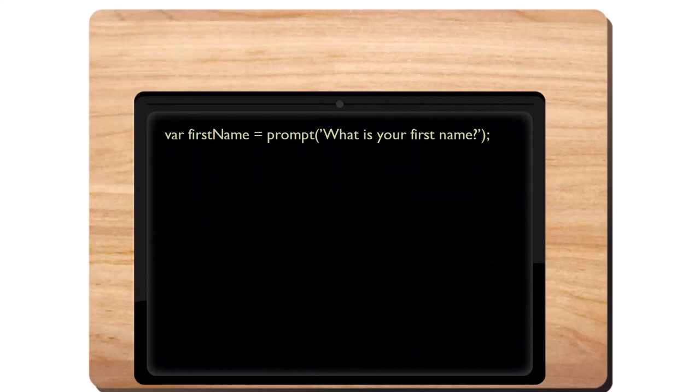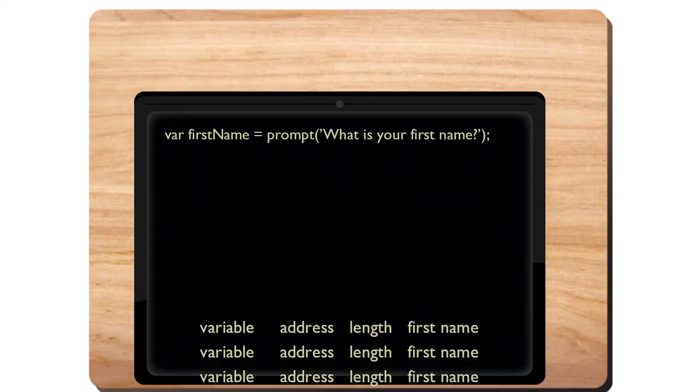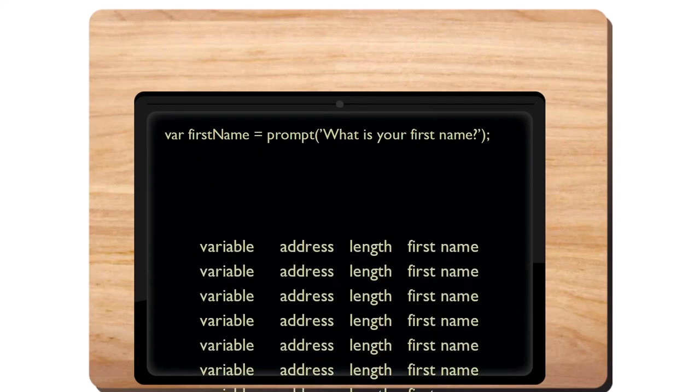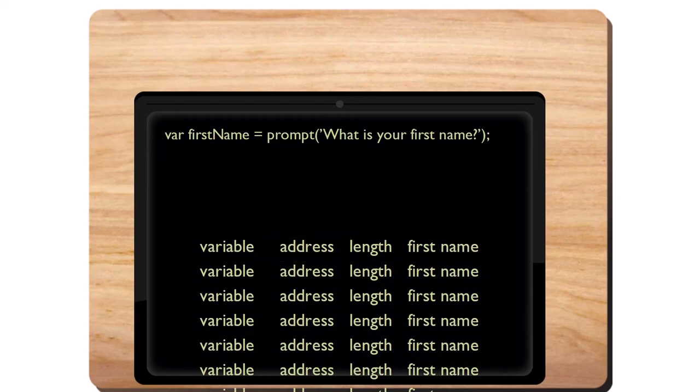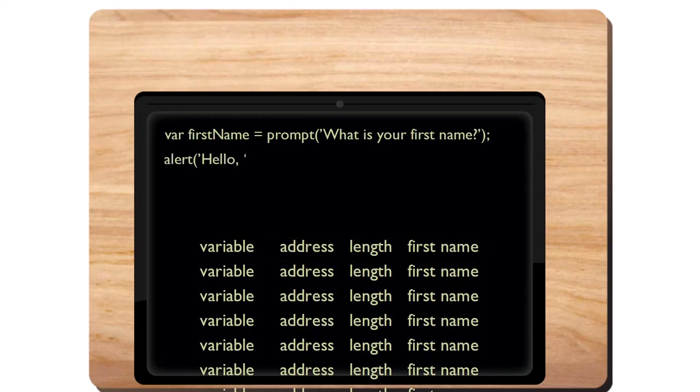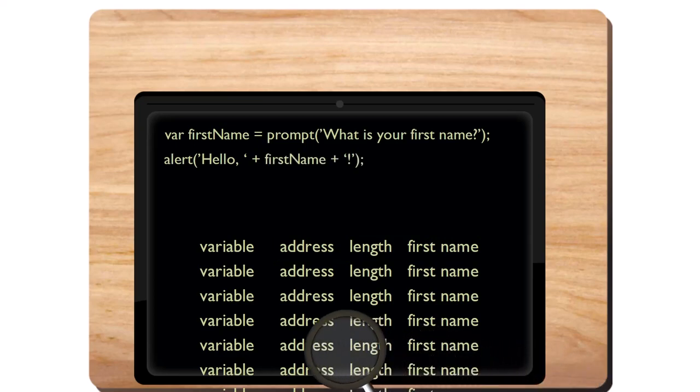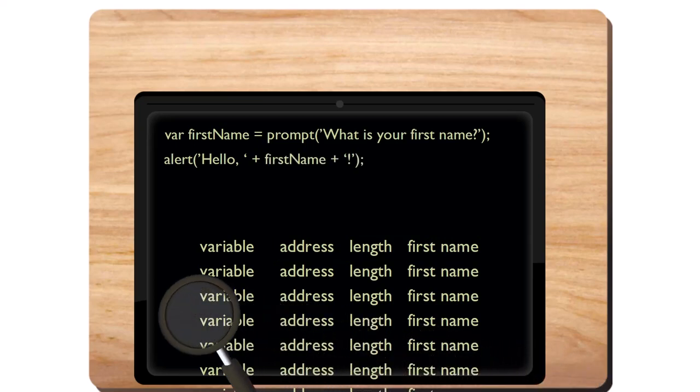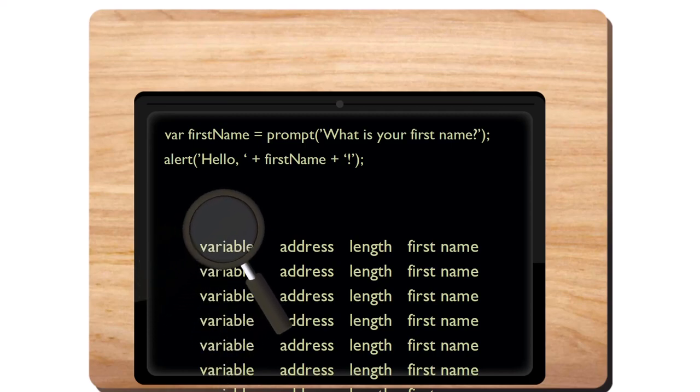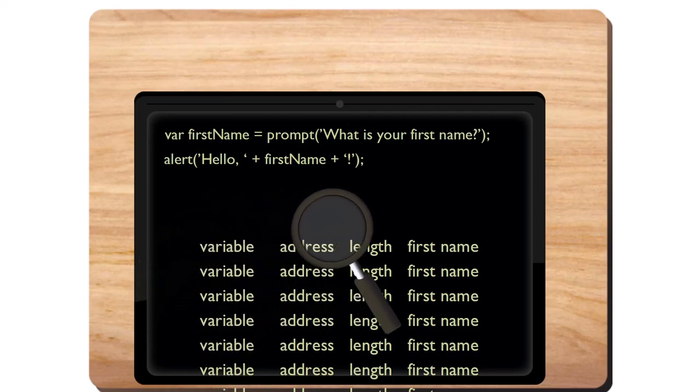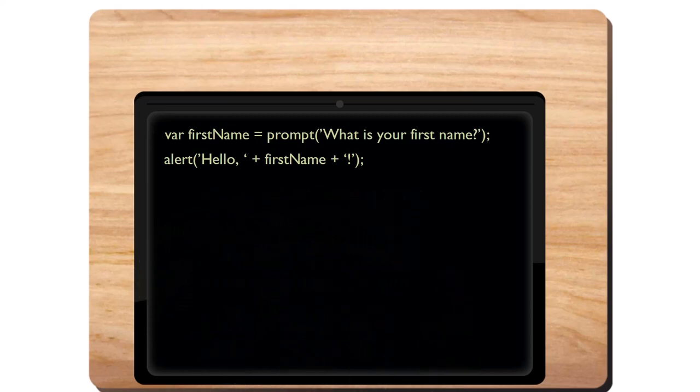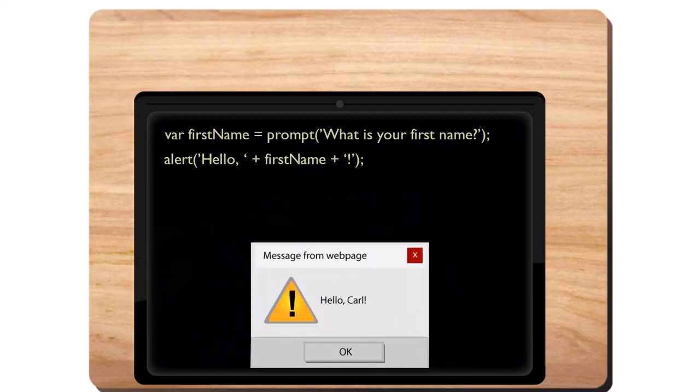Somewhere in the browser's memory, there's a list of all the variables defined. Each entry in the list contains the address of the variable, the length, and the variable's name. The second line of code finds the variable first name in the list, reads the number of bytes at the associated memory address, and returns it to your program, where it can be displayed in an alert box as Carl.